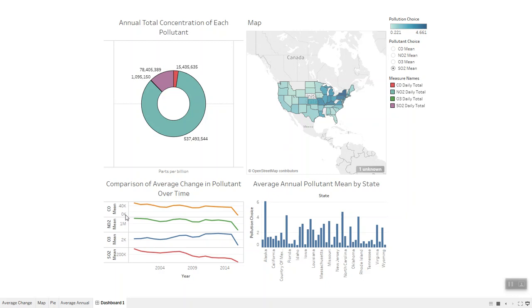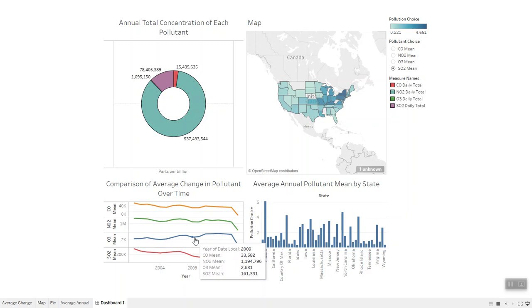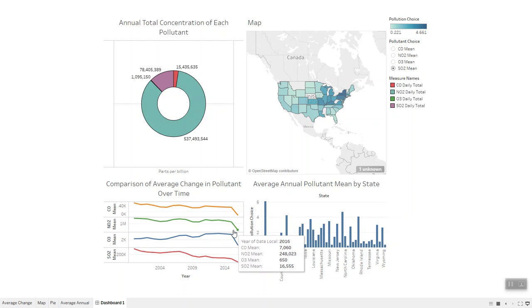Lastly, the bottom left plot gives a comparison of the average change in the four pollutants over time. It gives you an optimistic view — from 2000 to 2016, all four pollutants look to be trending downwards, which is good. Especially around 2014, it looks like concentrations are really dropping off. I'm not sure if there was some sort of environmental regulation passed or something. So this is the dashboard I created, and I hope you like it. Thanks.